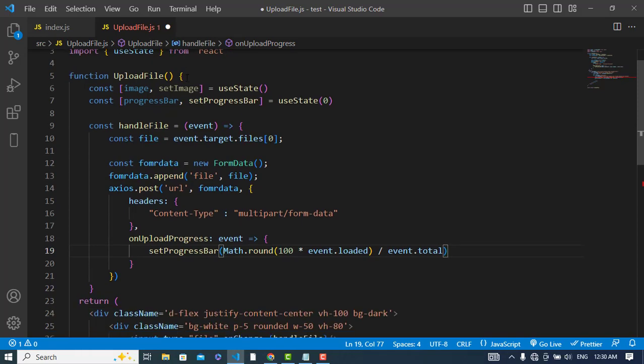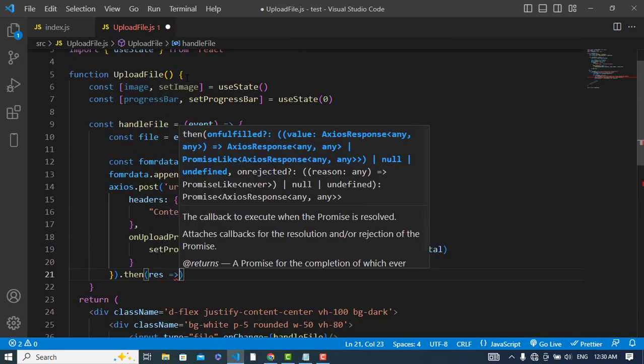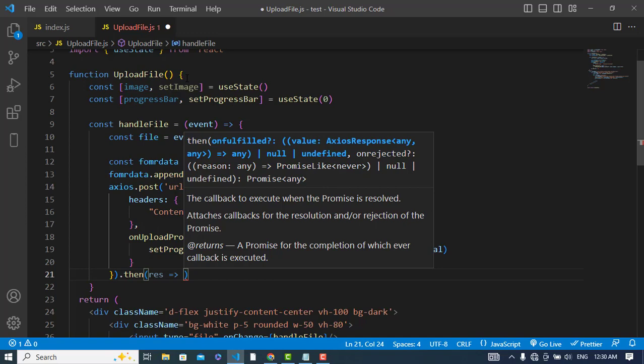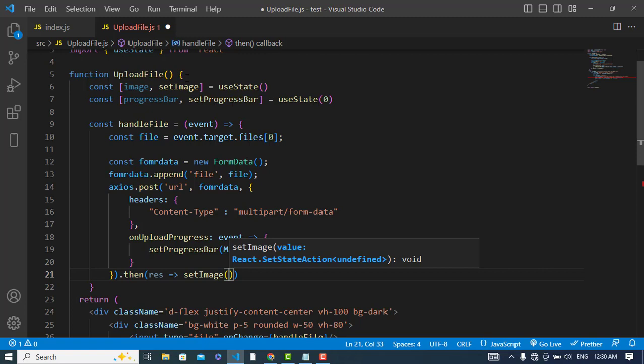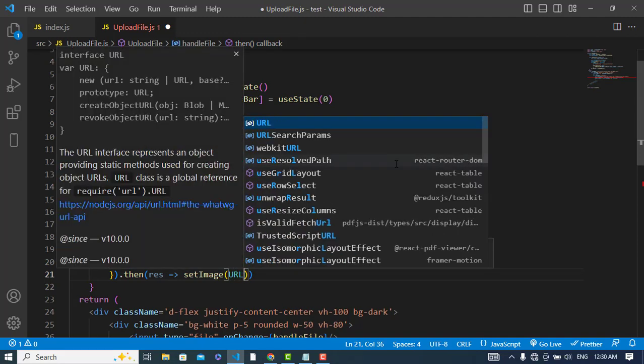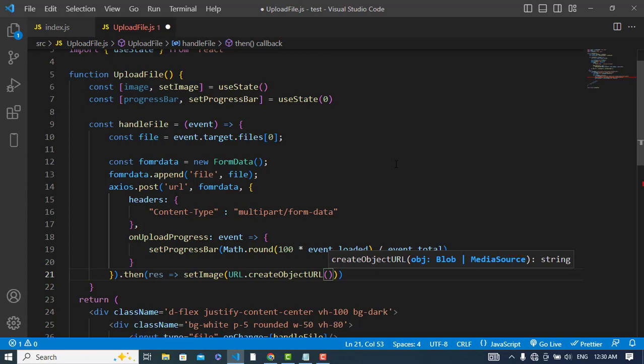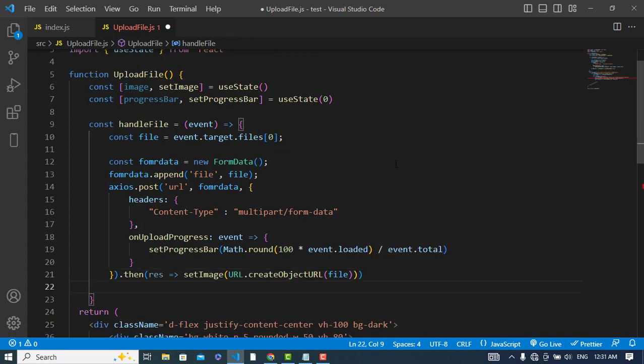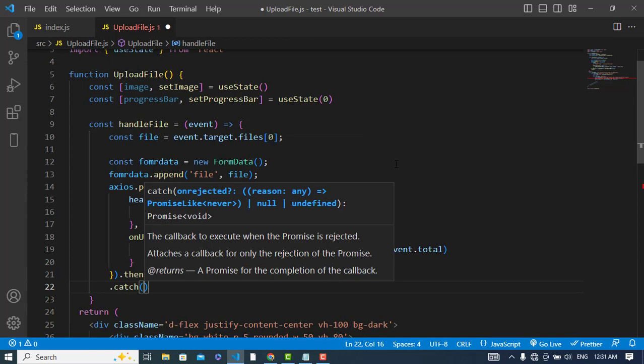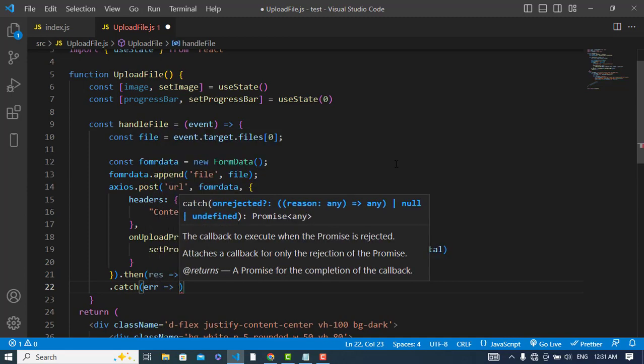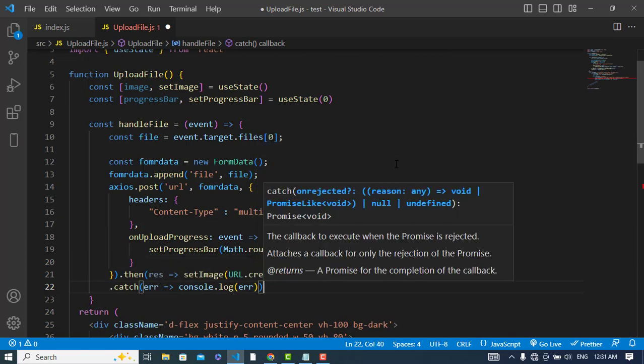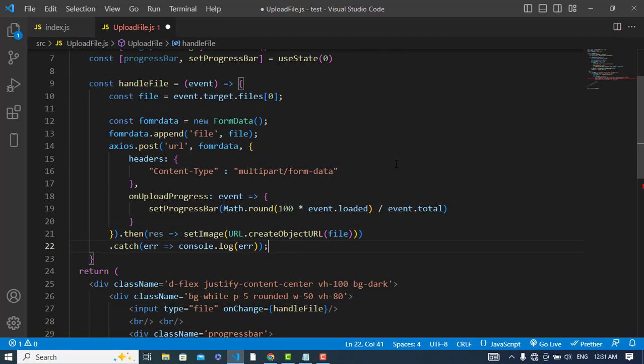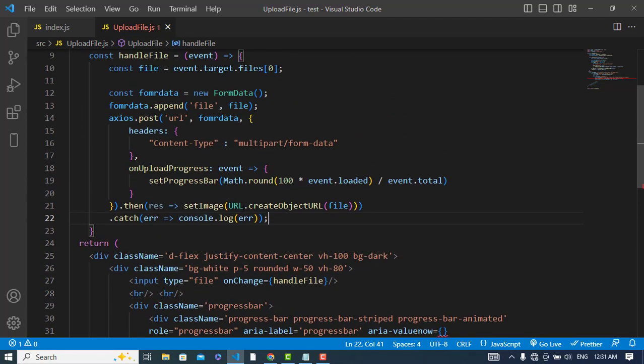We set that dynamically. After that .then we will get a result response and we will set our image - setImage and we will change our image path. We will get the path of this and we will write something like this: URL.createObjectURL and we will pass our file to this. If there was any error, catch error, so print that with console.log.